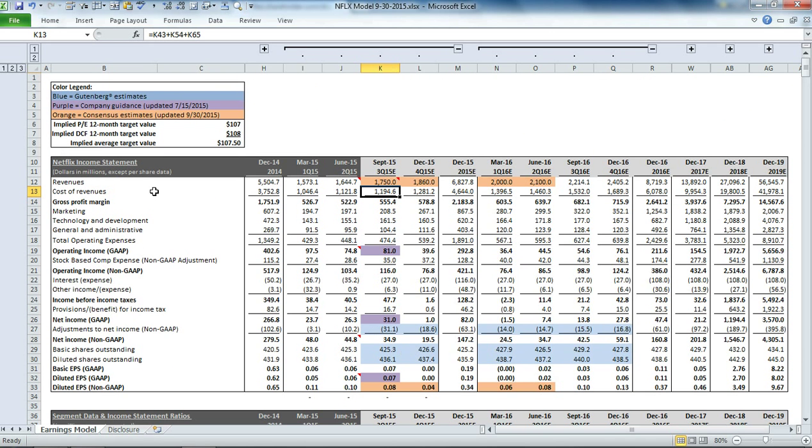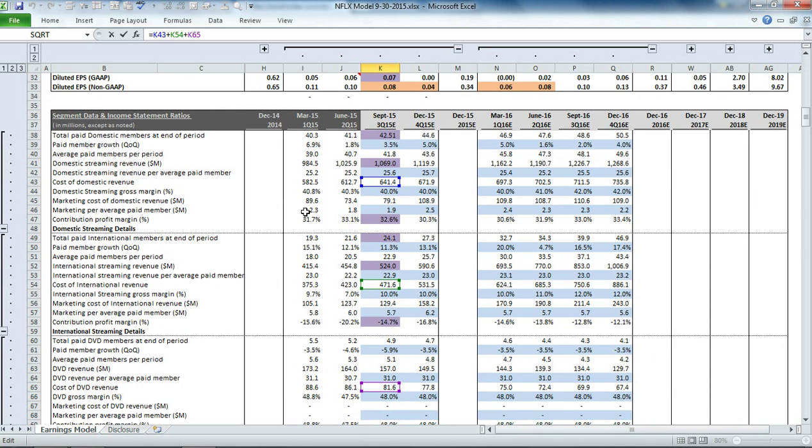Then we have our cost of revenues, which represents the cost of revenues for each of the three segments. That is based on our domestic streaming revenue gross margin, international streaming gross margin, and DVD gross margin estimates.